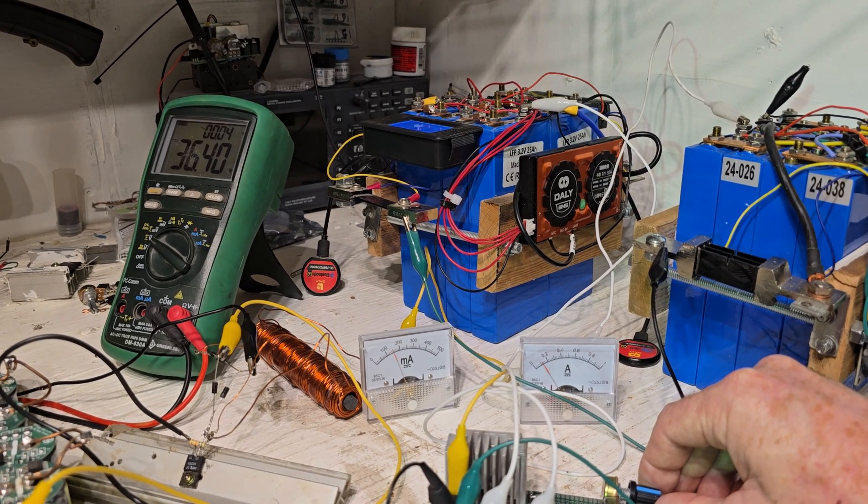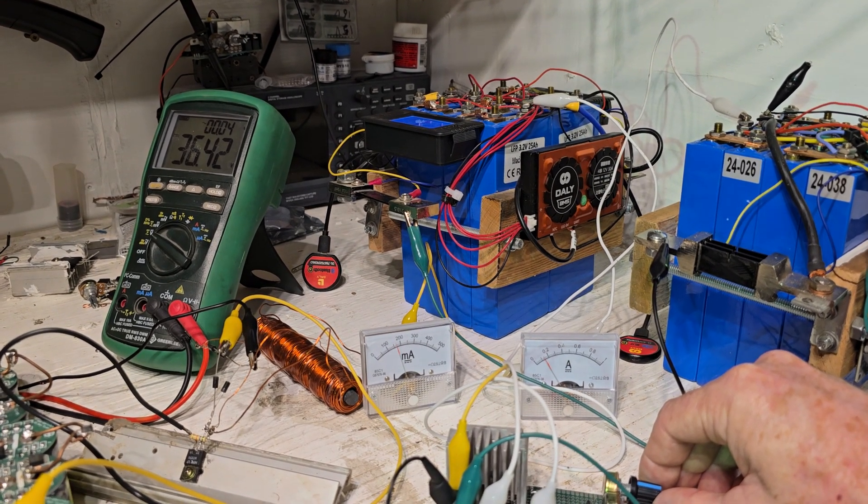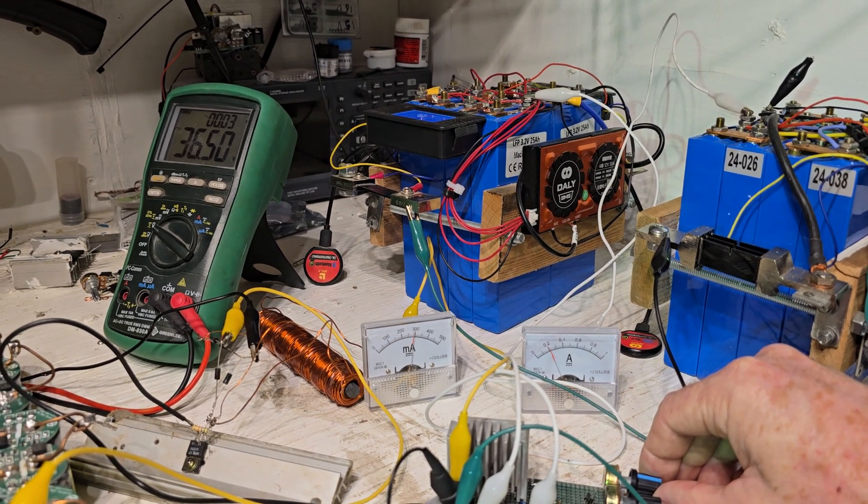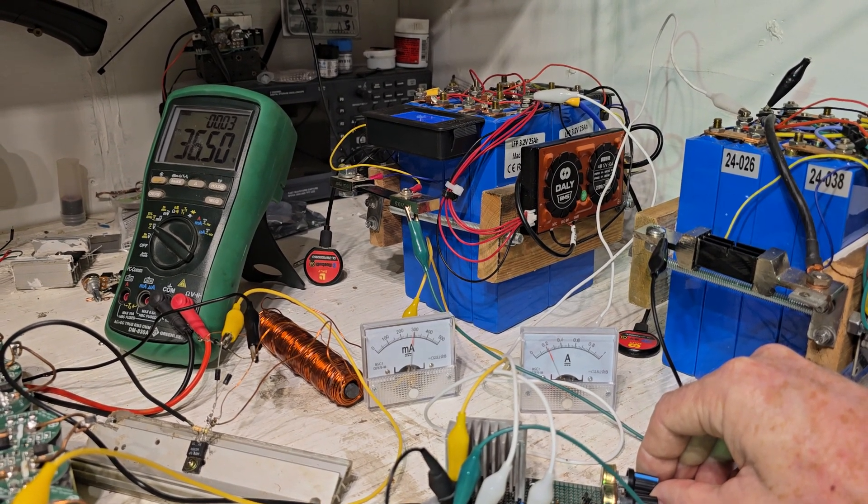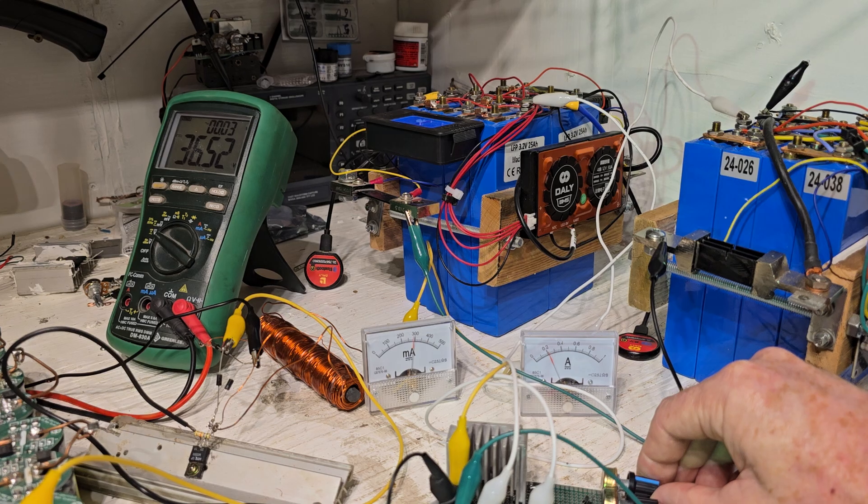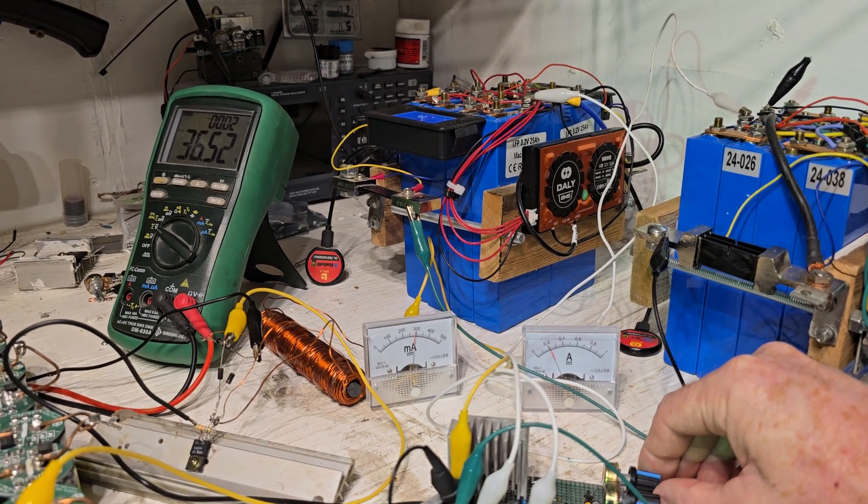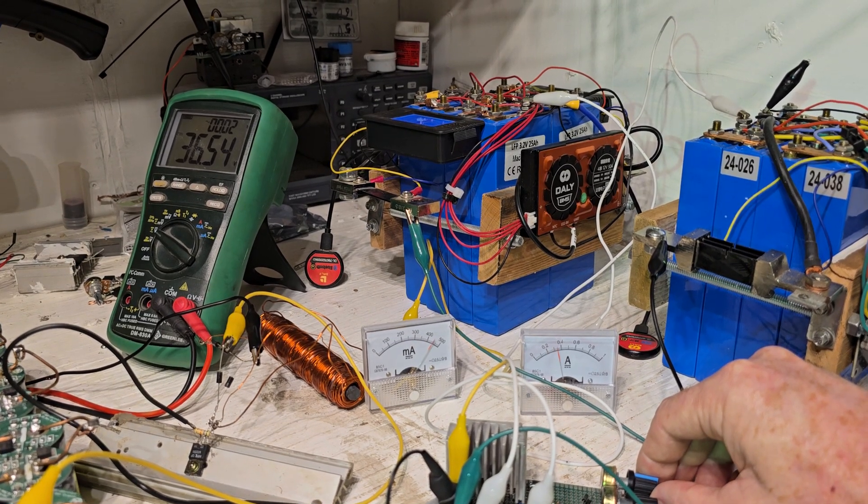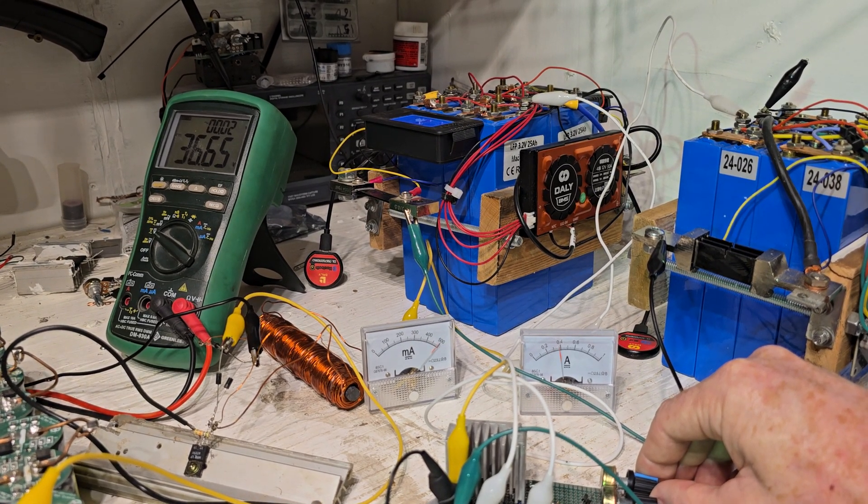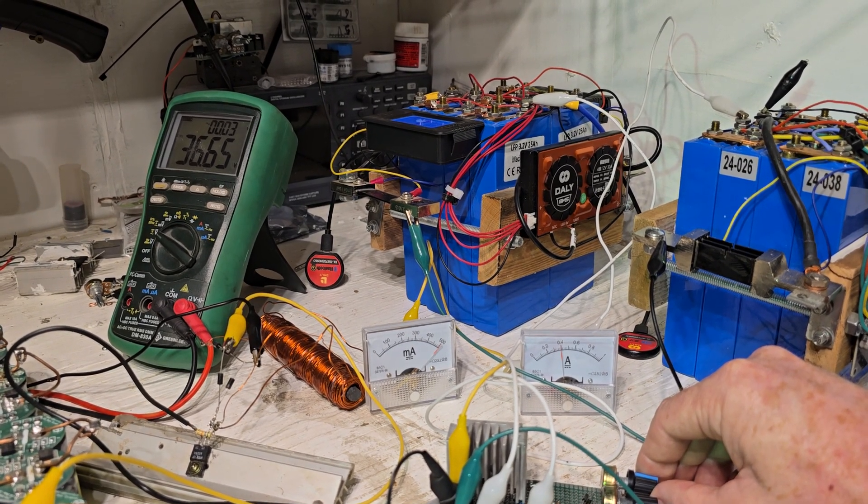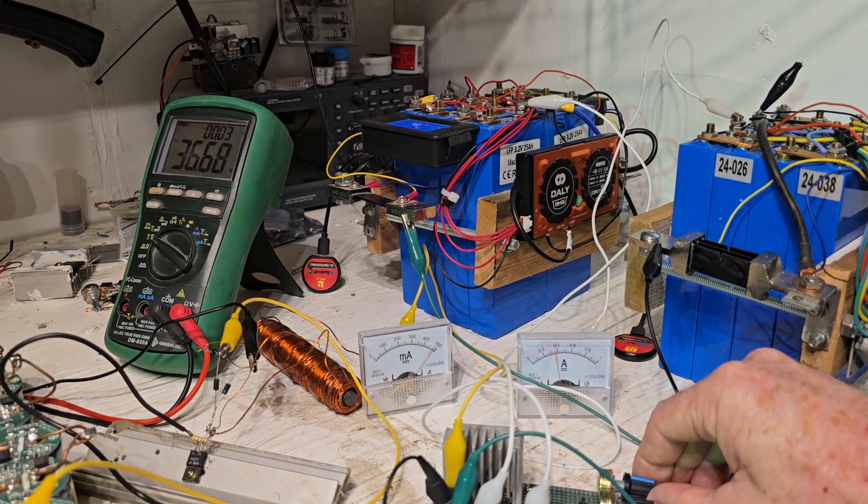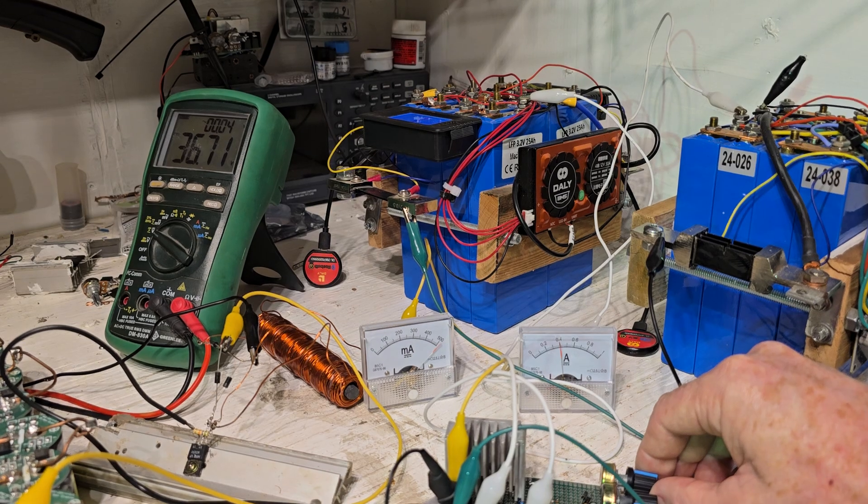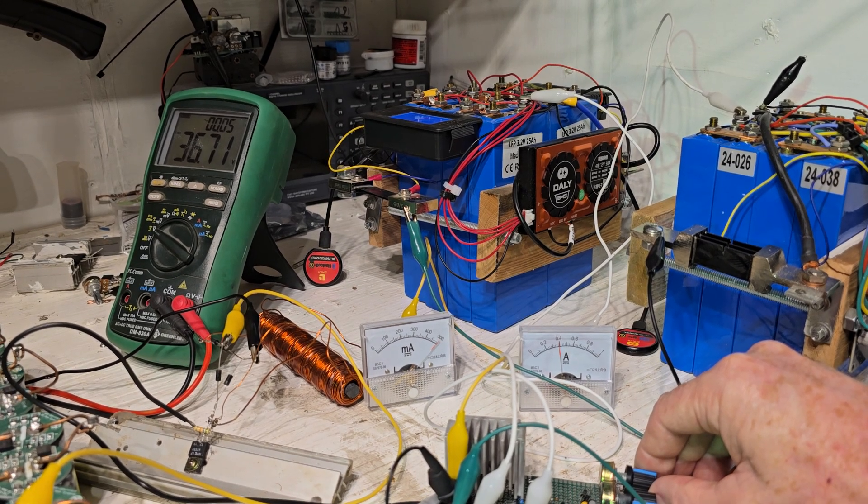Almost at 9 kHz now, getting about the same efficiency though. Pretty close.